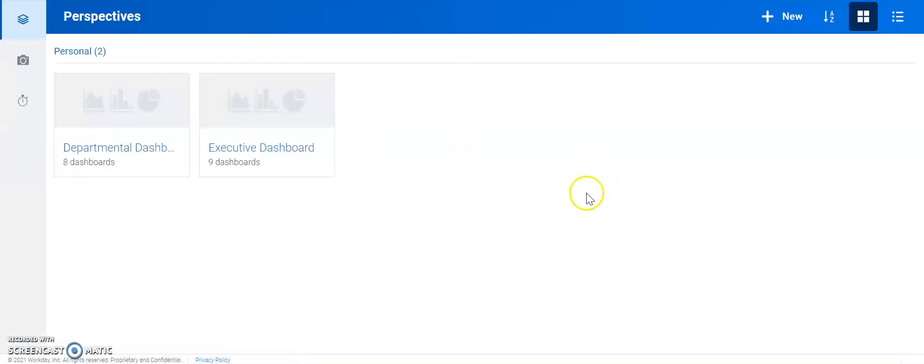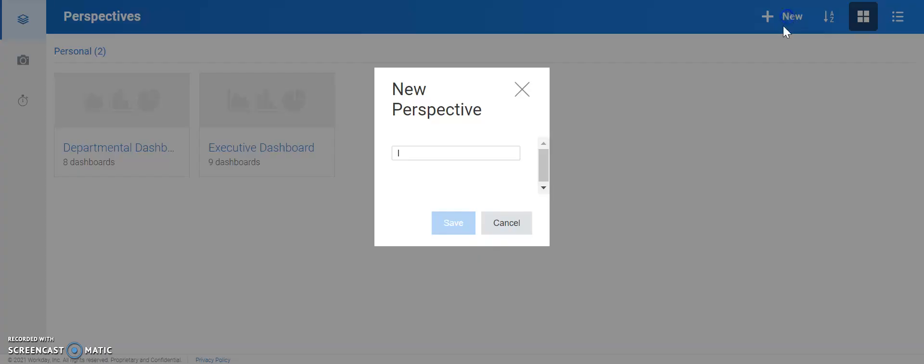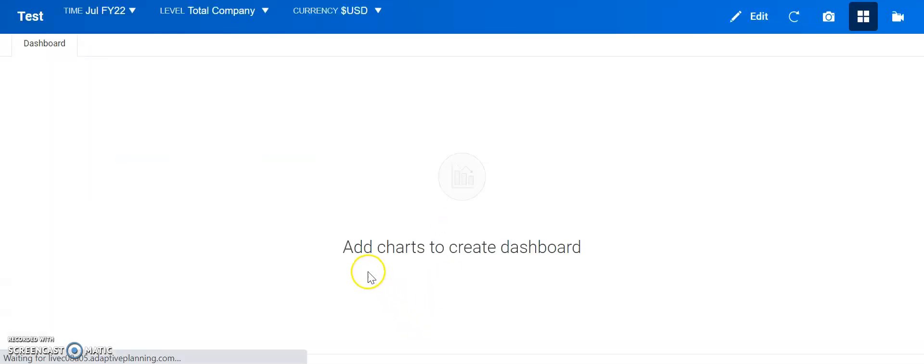Now, if we want to create a new dashboard, we click the new, then let's call it test. Now, we want to get started.